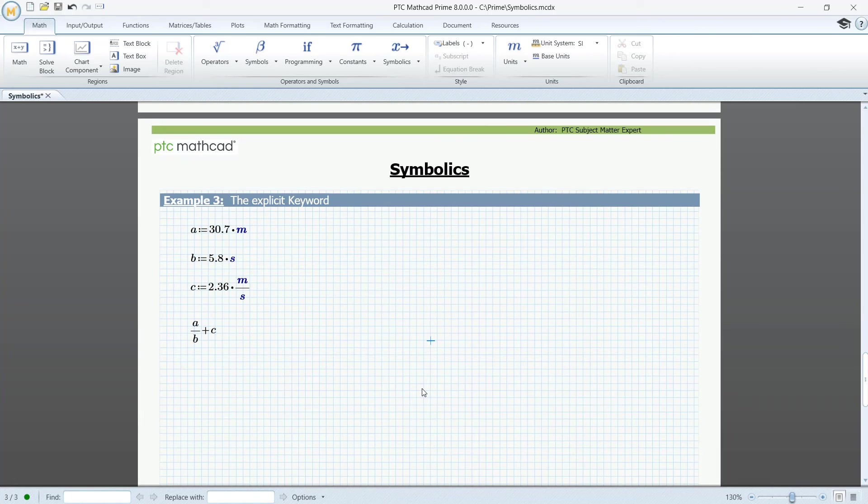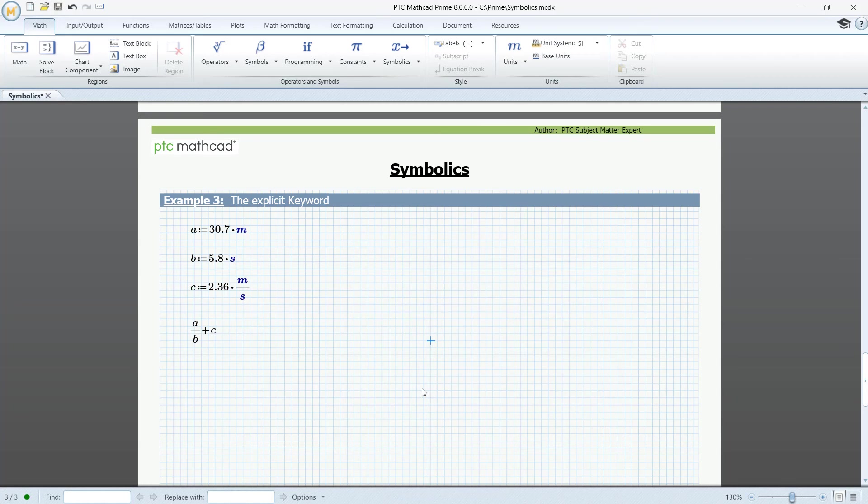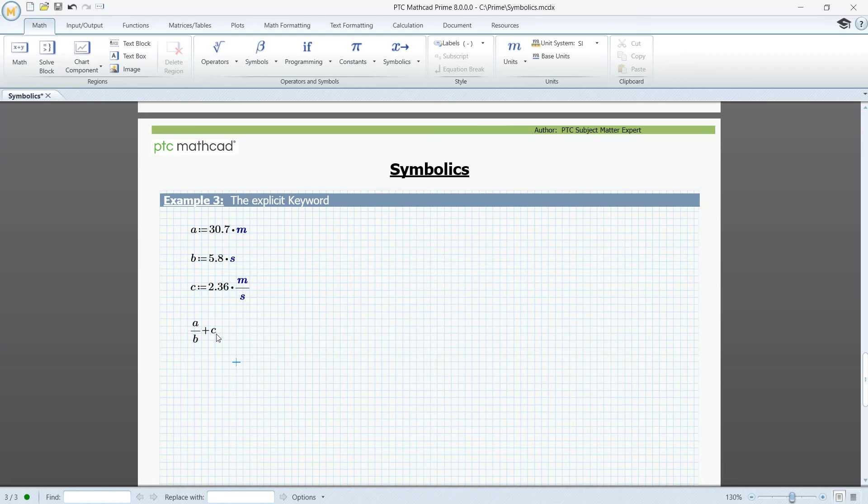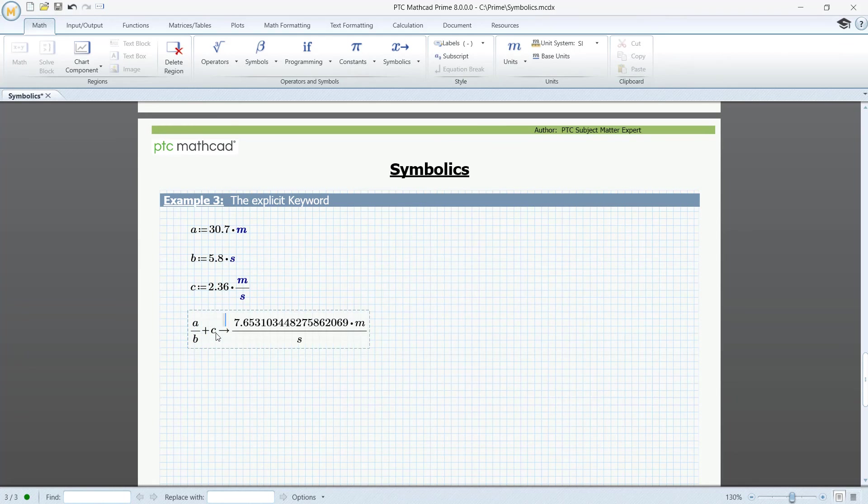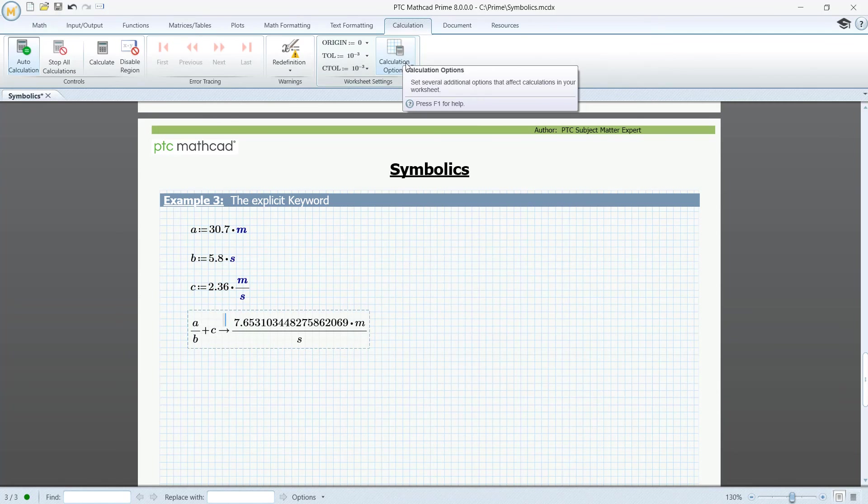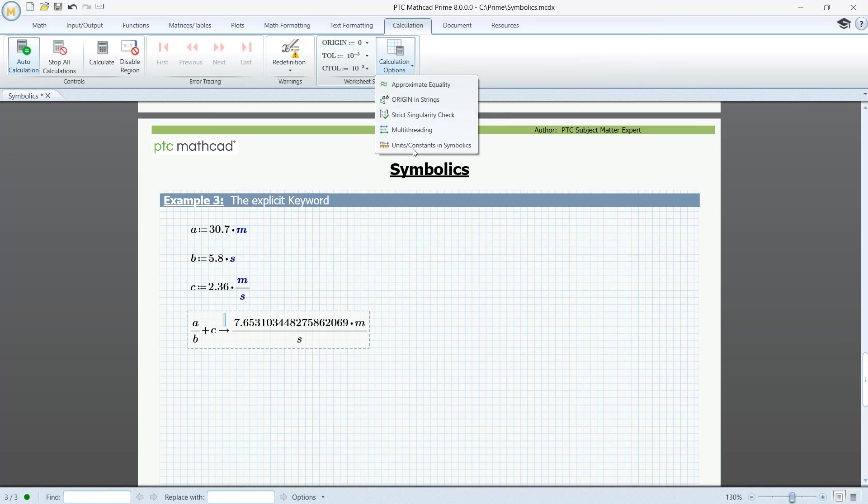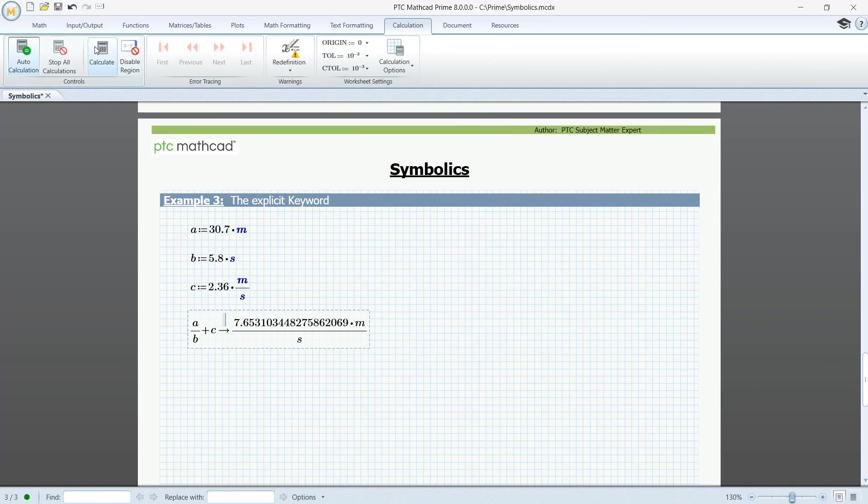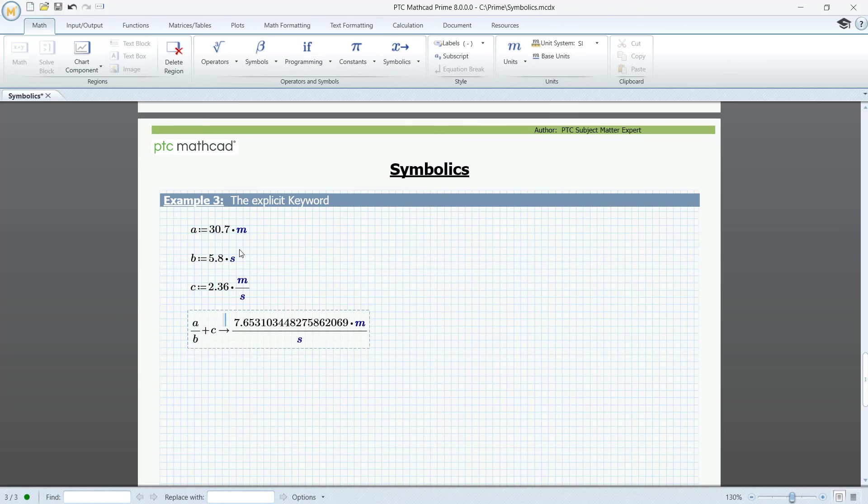Finally, the explicit keyword. We have three defined variables with units. We want to evaluate A divided by B plus C, where we first substitute all variables and then calculate the result. If we calculate symbolically, it seems that the units are not recognized. They are black instead of blue. So go to the Calculation tab. And in Calculation Options, click Units Constants in Symbols. And recalculate. Now the units are blue.